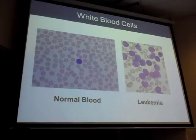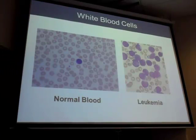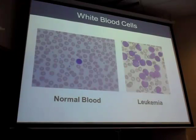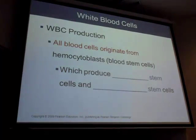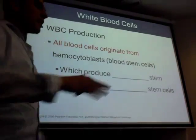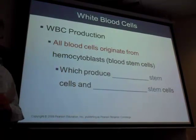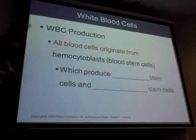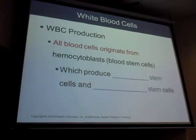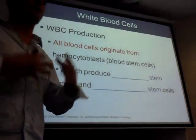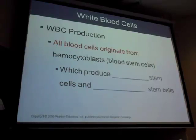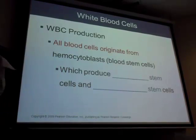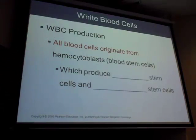Next week during blood typing lab, if time allows, we can stain your blood with the acidic and basic stain to look at it under the microscope. All blood cells start as one cell — the hemocytoblast in the bone marrow. Every blood cell — red, white, platelets — begins in the bone marrow.